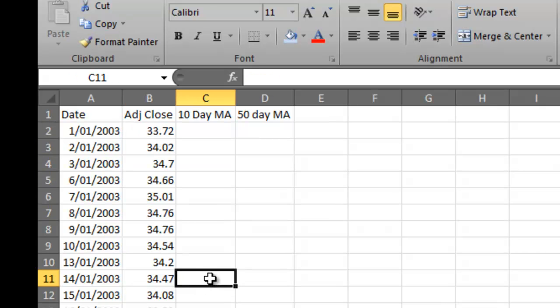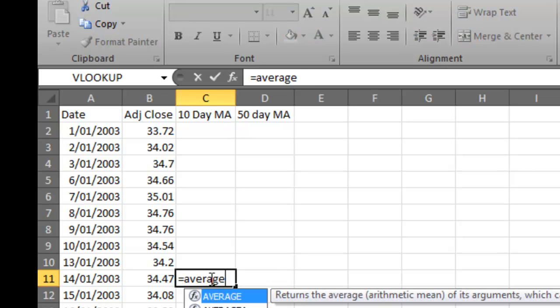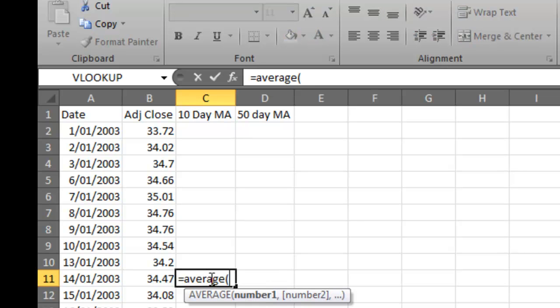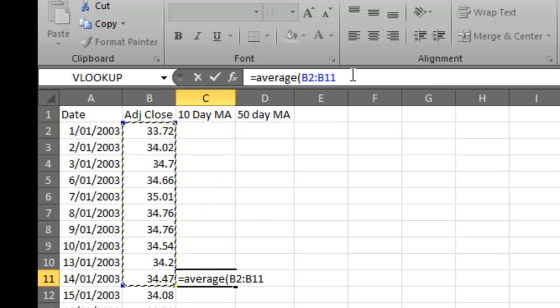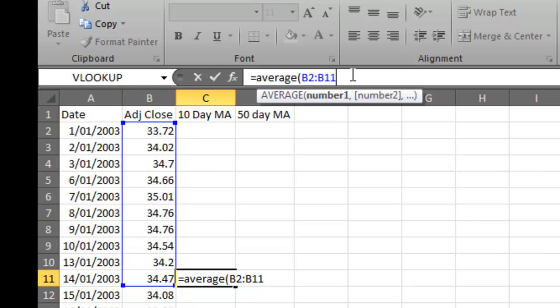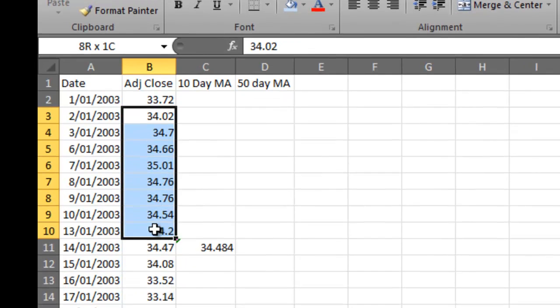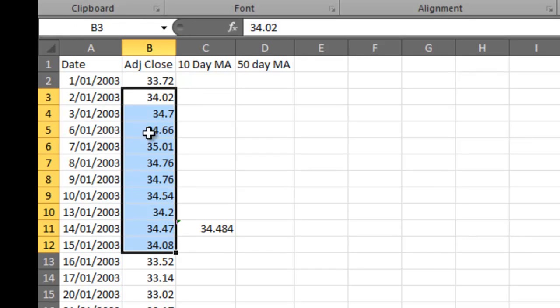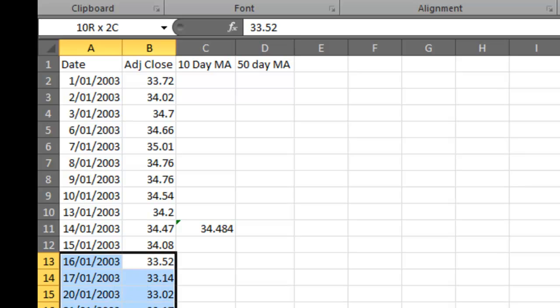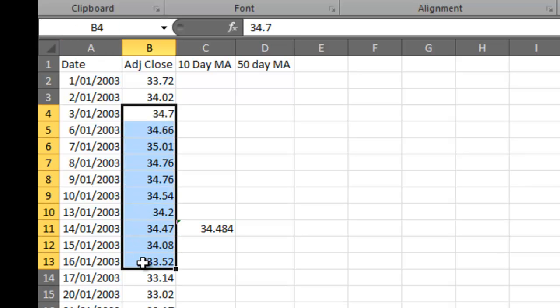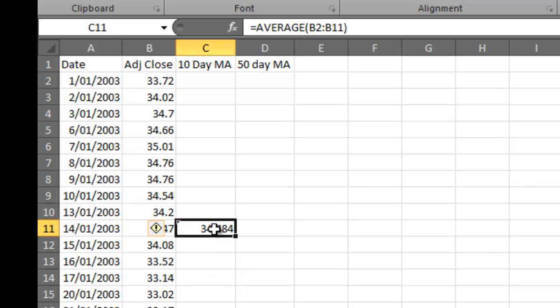Now once again in Excel, if we go equals, it gives us a formula. If we type in average, do a bracket and highlight it, and make sure you put a bracket at the end, that will give me the average of those first 10 numbers, which is 34.48. When I go down to the next one, I want to find the average of those numbers. I want to get rid of the one at the top there and move down and grab the next 10. And that's why it's called a moving average, because the average moves down the date periods that you're looking at.